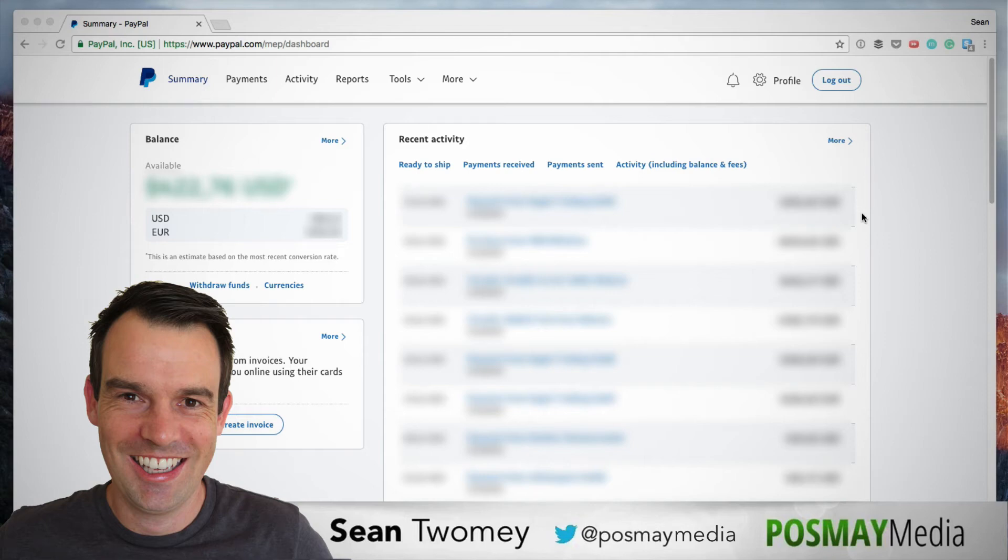Hi, it's Sean Toomey here from Posmay Media and this is just a quick video tutorial showing you how to convert funds within PayPal into a different currency.